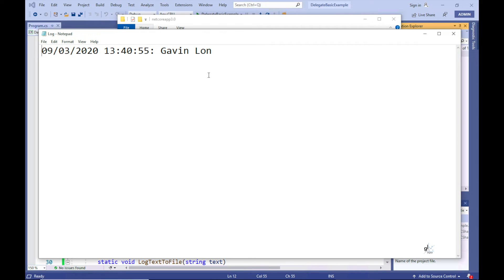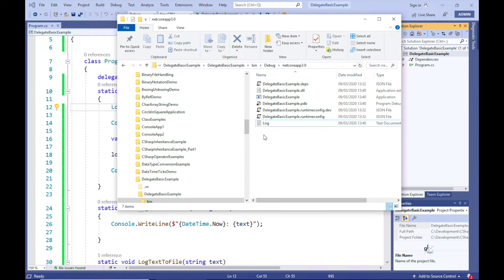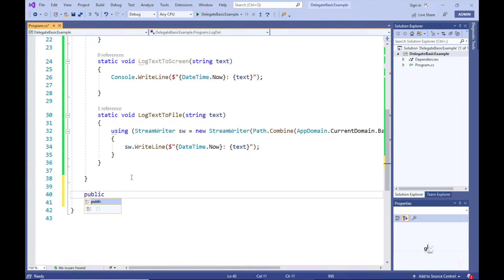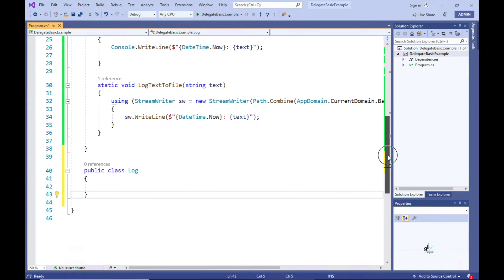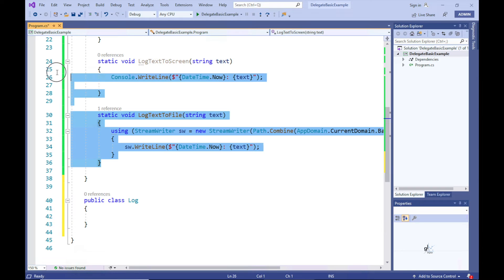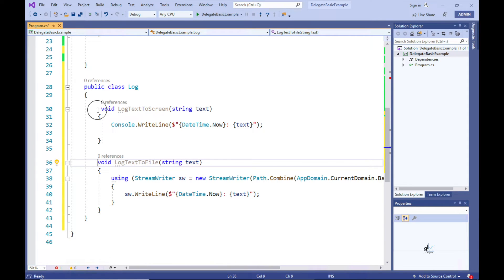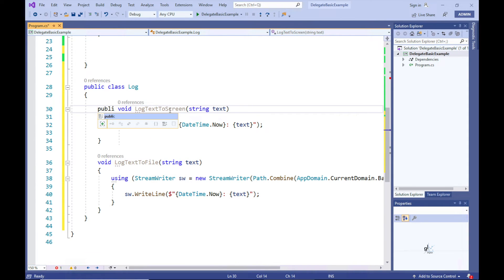We have now proven that we can reference static methods in delegate-defined variables. Let's now prove that delegates can also reference instance methods. Let's create a class named Log and move our static methods to the Log class. Let's remove the static keyword from their method signatures because we want to test that instance methods can be referenced from delegates.